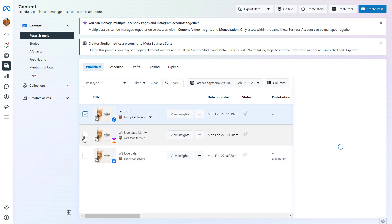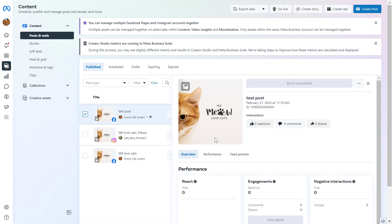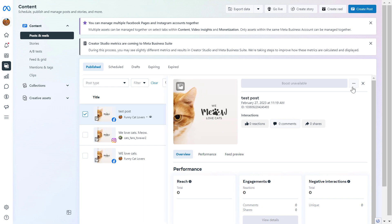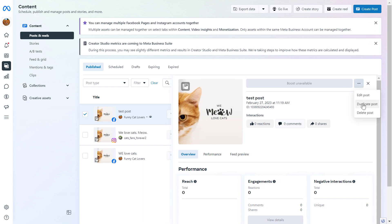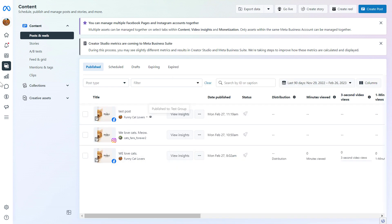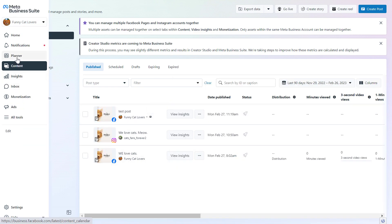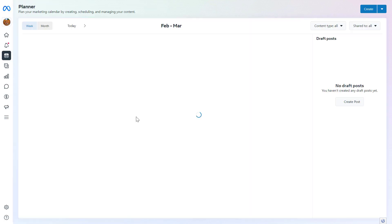A great thing about the Meta Business Suite is that you can also check out the posts you have already shared on your Facebook page. For instance, you can duplicate posts — if you want to change certain things on a Facebook post and reshare it, you can duplicate it here. You can also edit posts you have already published on your Facebook page.